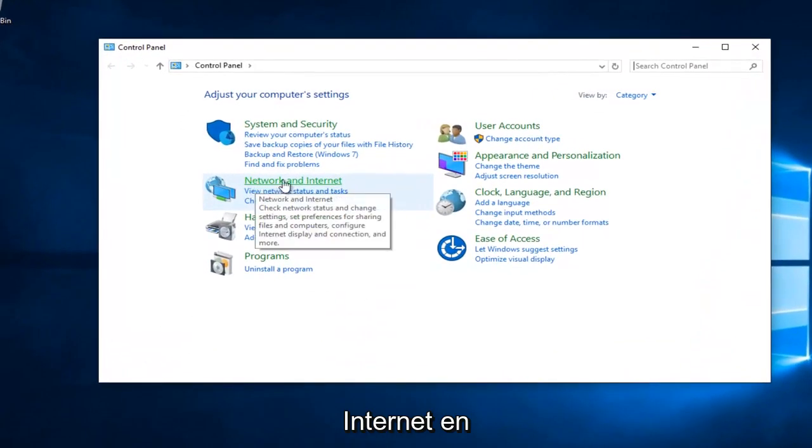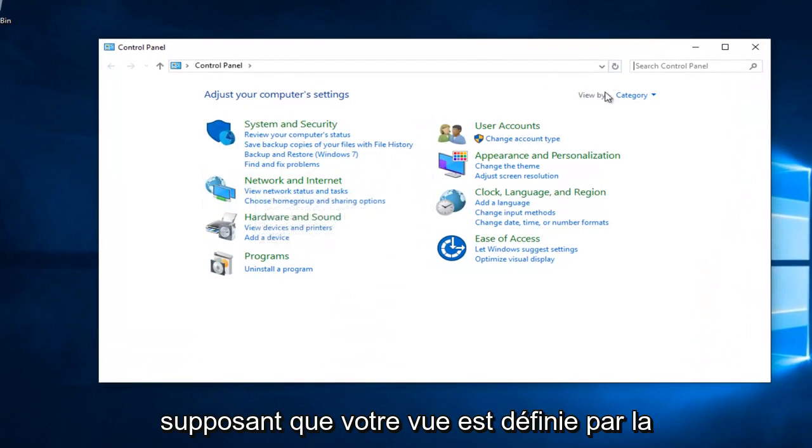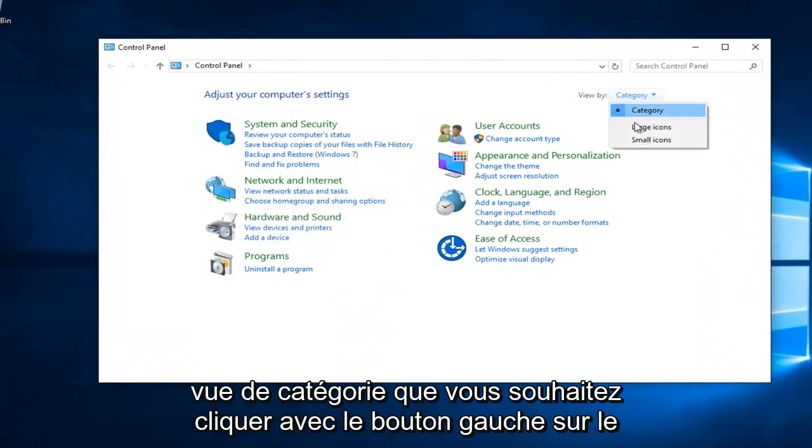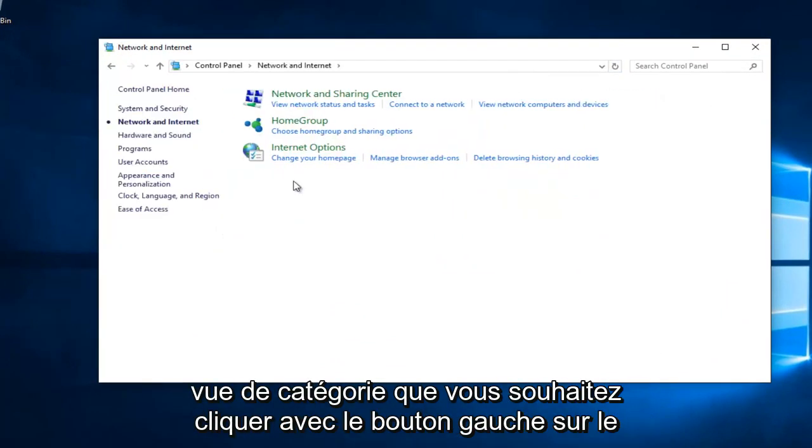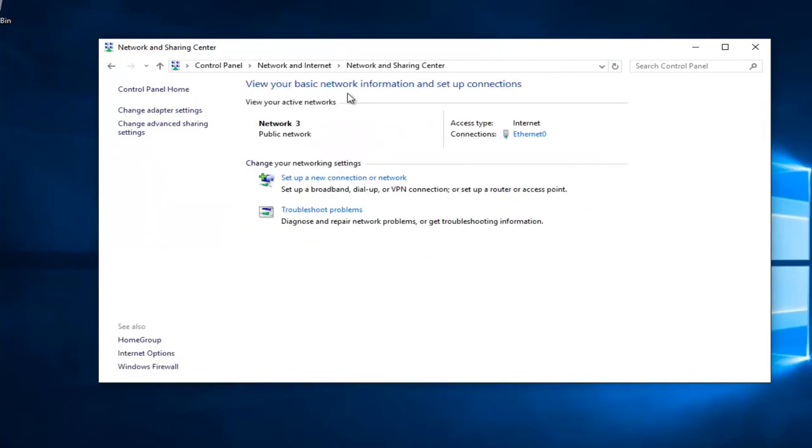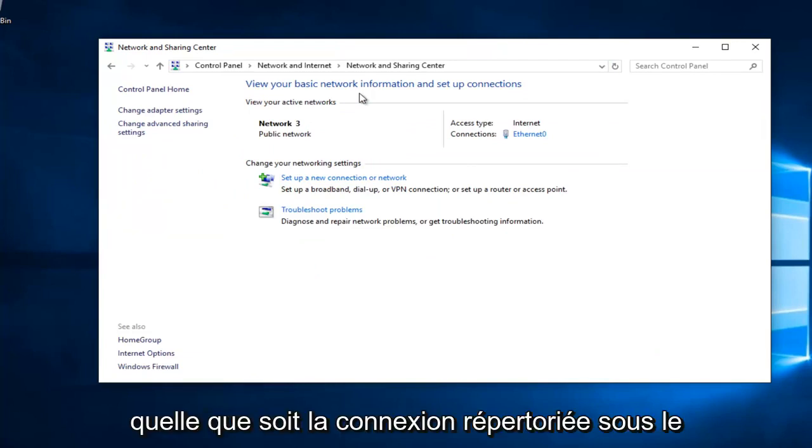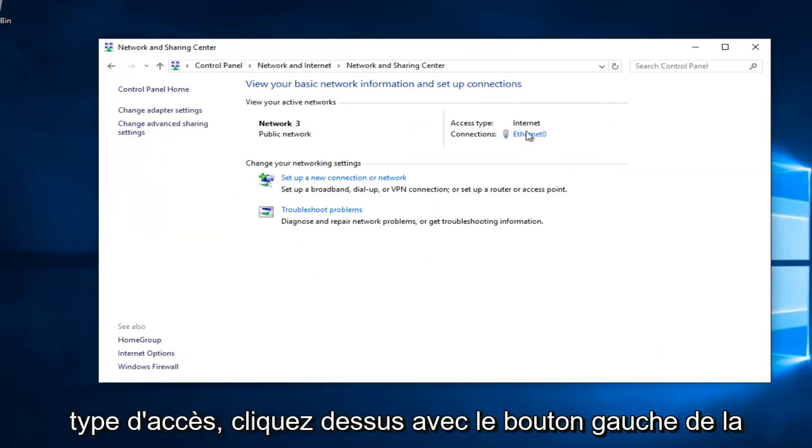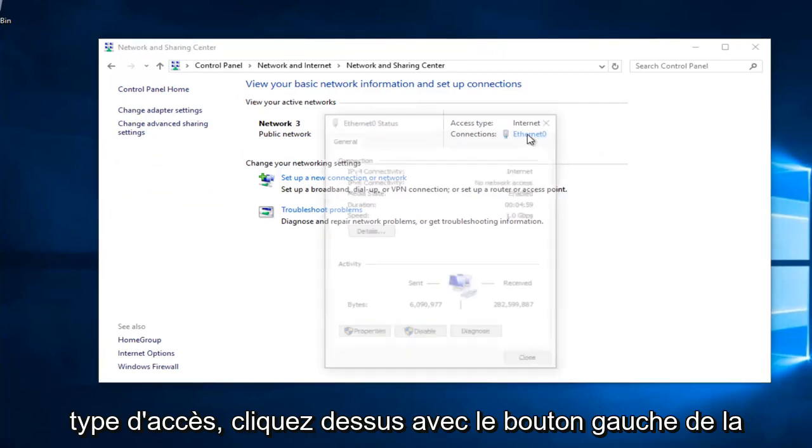You want to left click on Network and Internet, assuming your View By is set to Category View. Then left click on Network and Sharing Center right here. Whatever connection is listed underneath Access Type, left click on it.